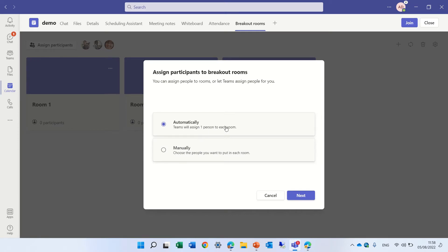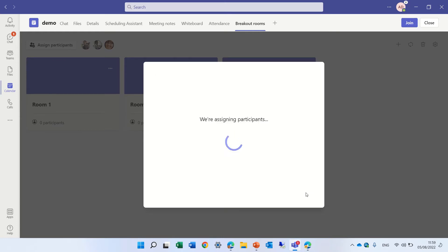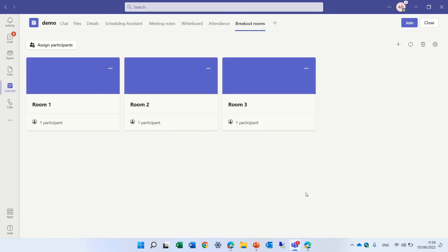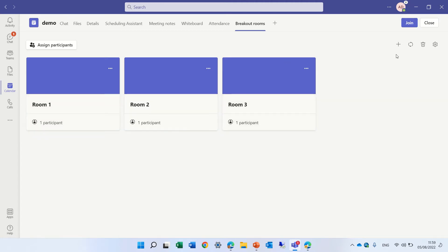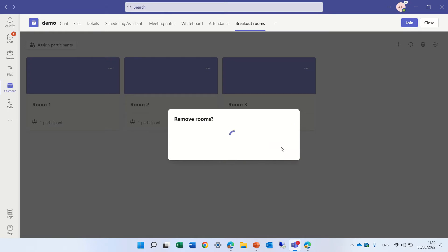we can either do it automatically, and then they will be assigned automatically, let's test this. So you see one goes to each one, and that's actually what was happening,